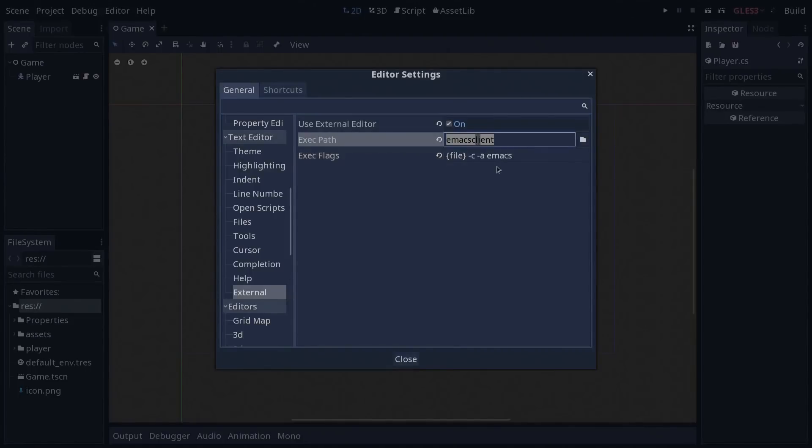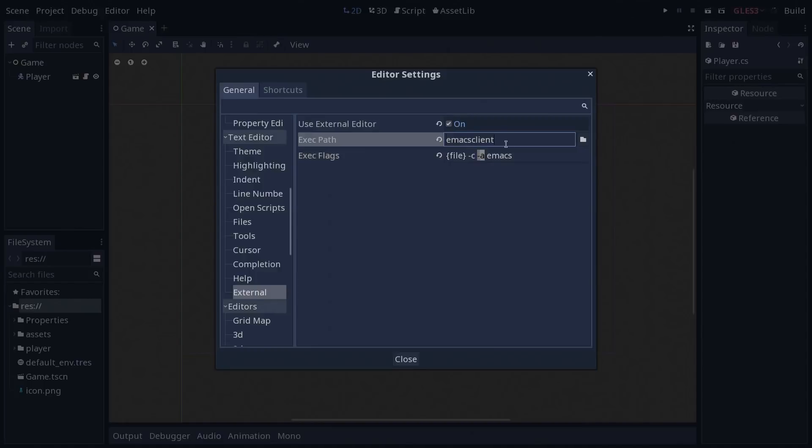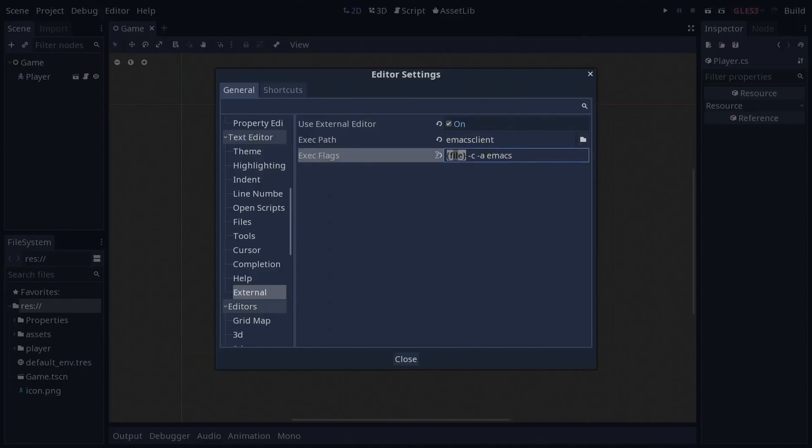I'm using the Emacs server with Emacs client. I'm using these options, dash C, dash A, dash C to create a new frame. Dash A, in case Emacs the server is not running it's going to start a new instance of Emacs. And then the file in brackets tells Emacs the full path to the file, the absolute path which is going to make it run in Emacs.